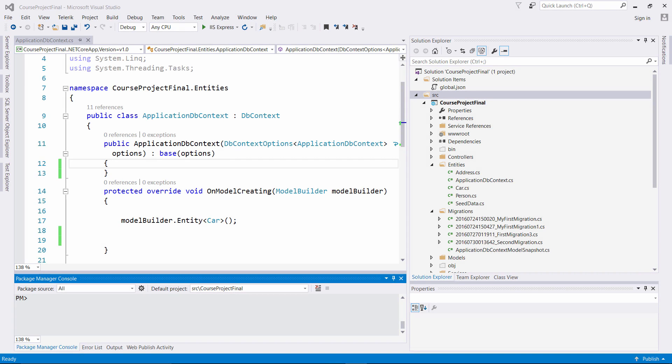A key serves as a primary unique identifier for each entity instance. When using a relational database, this maps to the concept of your primary key. You can also configure a unique identifier that is not the primary key. In this lecture we're going to look at the different instances of associating a primary key for our relational databases associated with our entities.